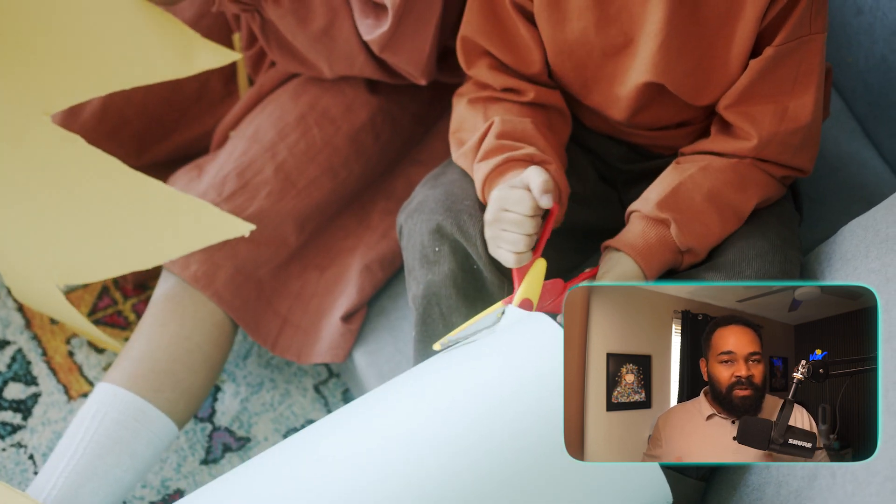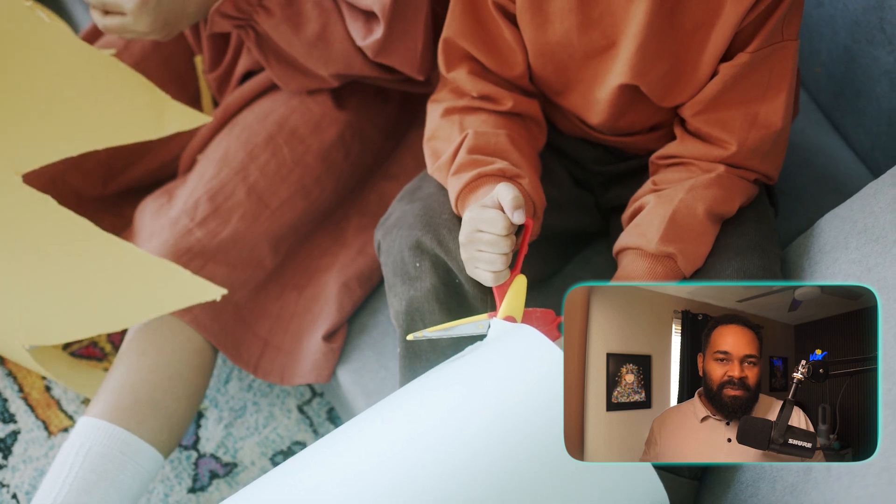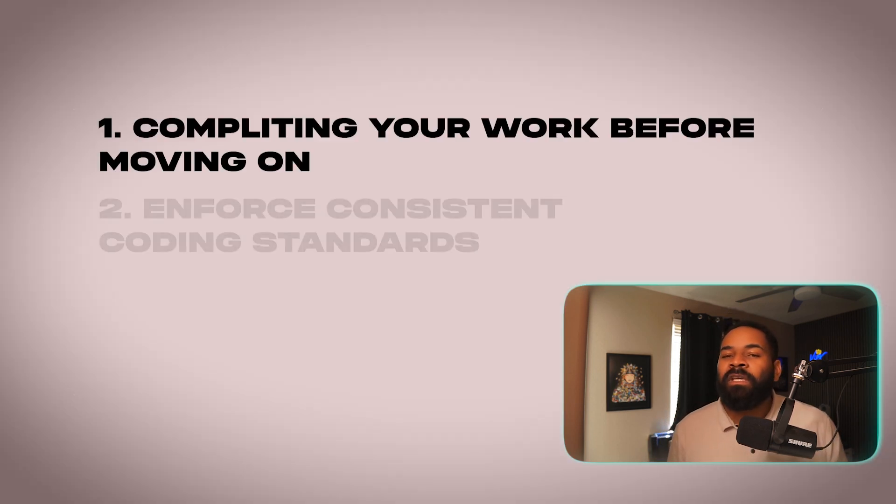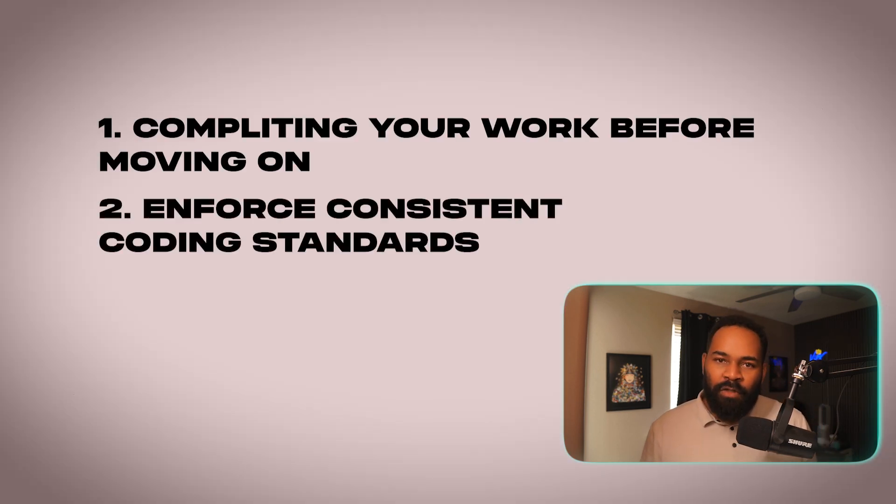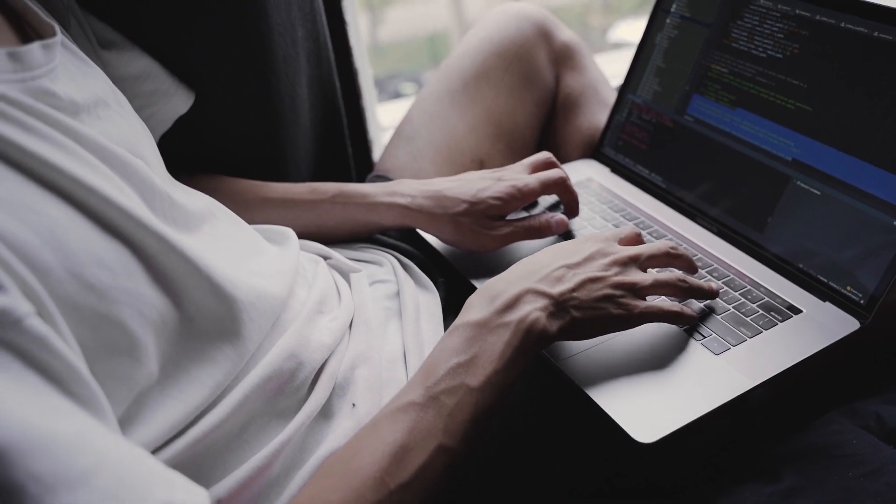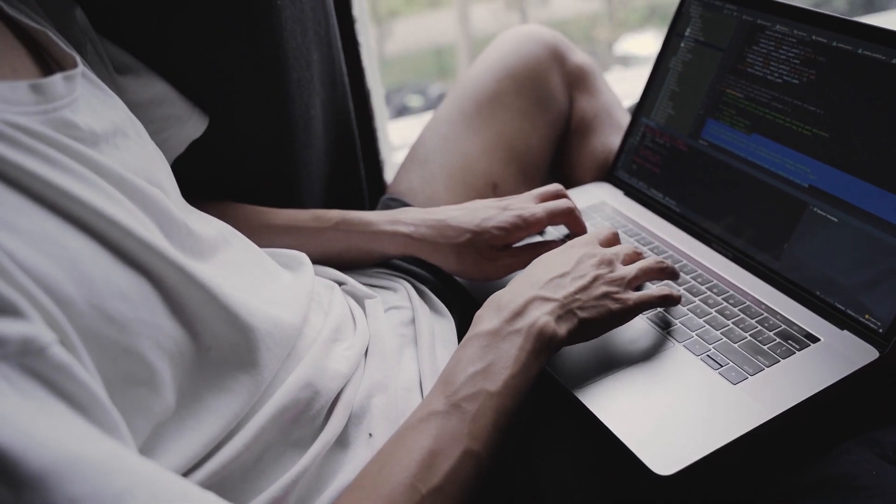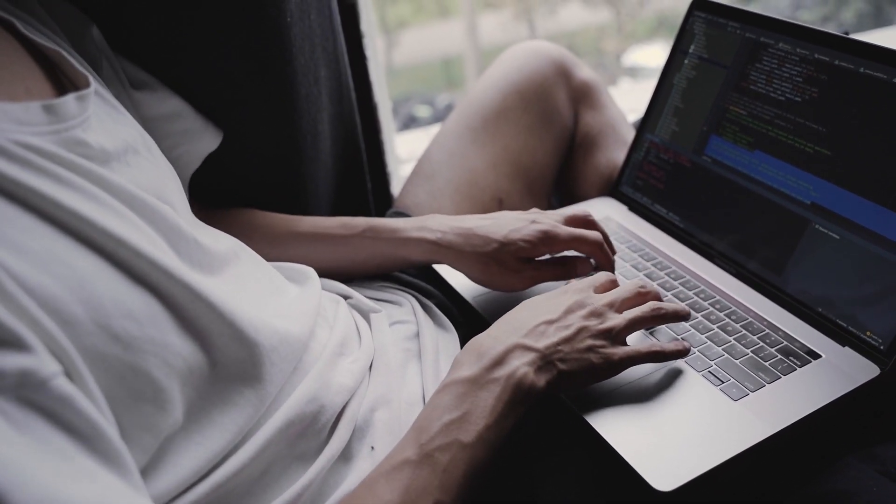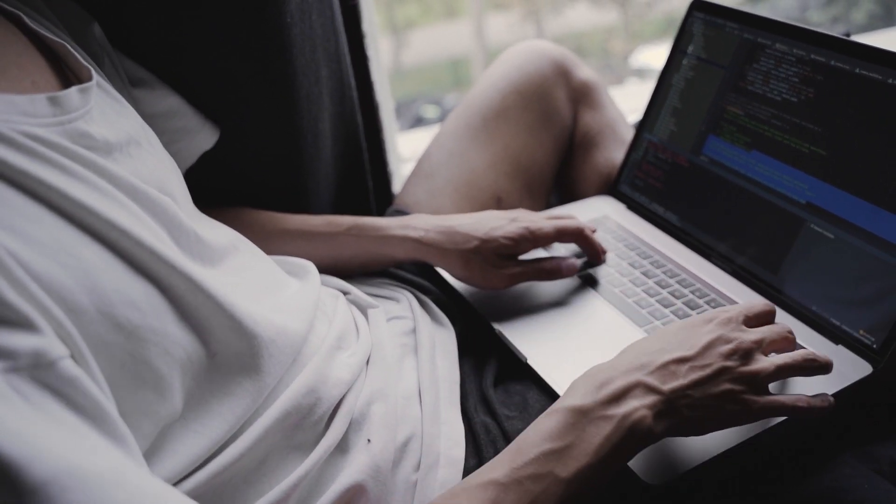Tip number two would be enforce consistent coding standards. This is actually one piece I do think is very important when it comes to the code aspect. Senior engineers are going to be the ones calling out all the BS. And if you're not doing that, we want to see you do that because it's not only showing that you're thinking critically of code, you're thinking critically of someone else's code. And this also shows that you're focusing on best practices.